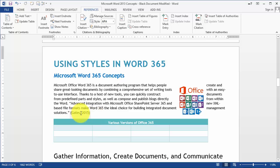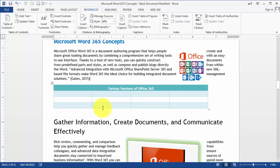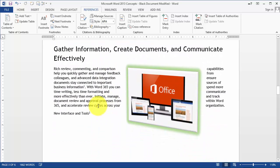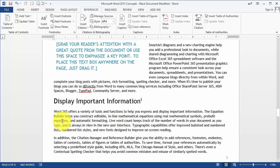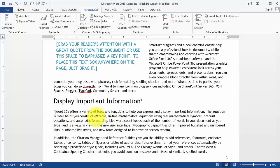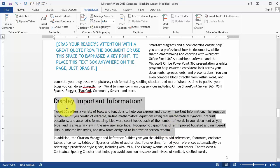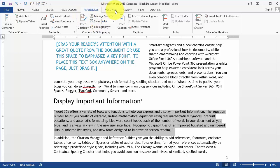Now it formats the citation correctly in the document. Now let's suppose that this is also a quote, and as you probably know this may need to be formatted slightly differently.